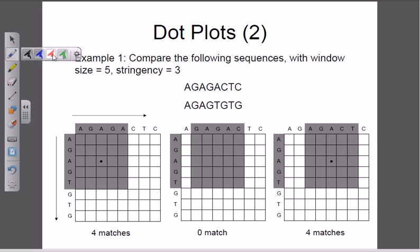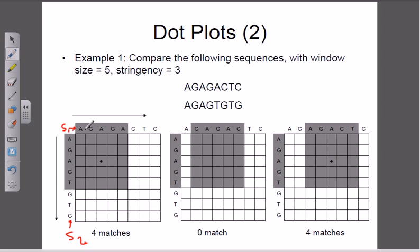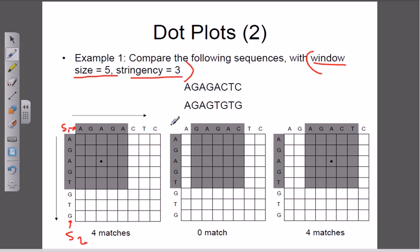In this example, the dot plot allows us to compare two sequences: sequence 1 and sequence 2, placed on two different coordinates. We need to place a dot whenever we get a match. Now if window size or stringency is not specified, it is completely dependent on our discretion. Without any window size or stringency rules, we can simply place dots wherever we find a match.